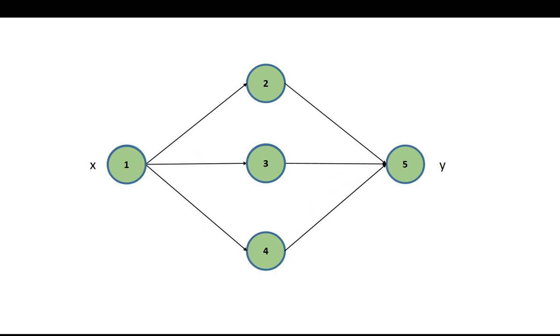Our neural network will consist of one input x and one output y. One hidden layer with only three hidden neurons will be used. Without further ado, let me show you the neural network I programmed in Excel.